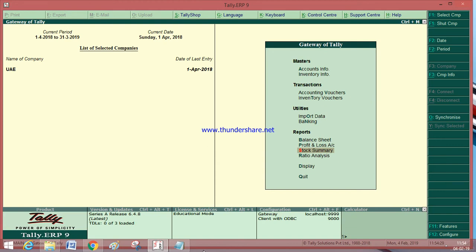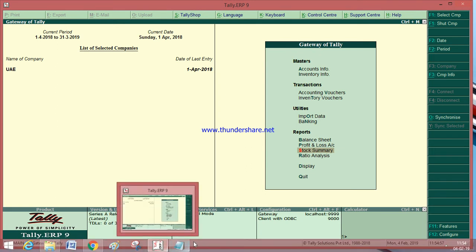Today I am going to show you how to enter physical stock in Tally. Physical stock entry means matching the actual stock in the godown with the stock in the books, that is with Tally.